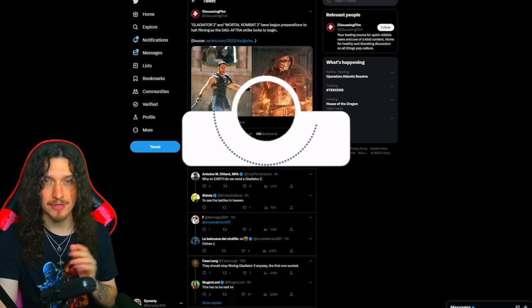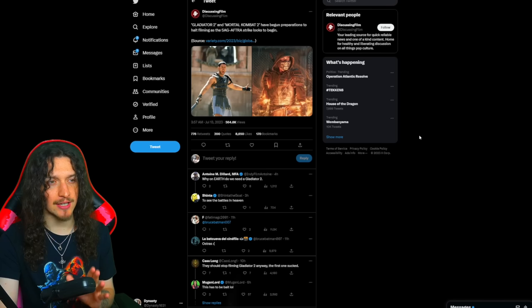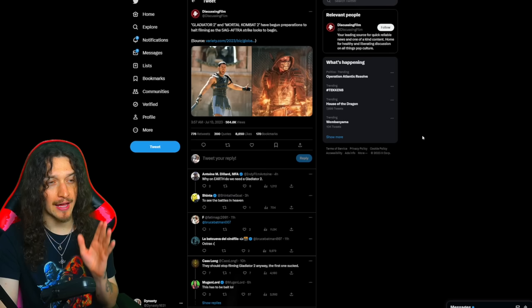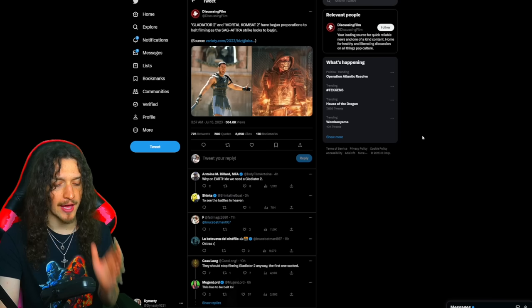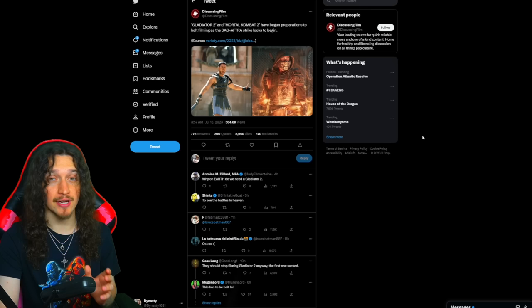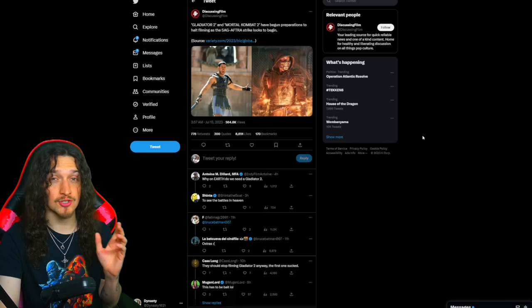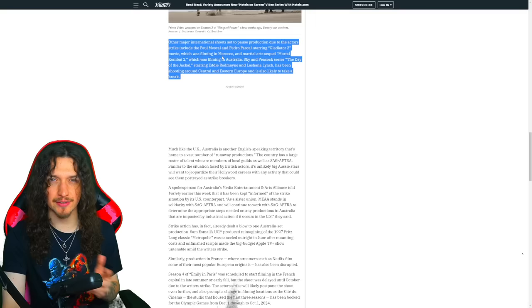Disgusting Film tweeted this out a couple hours ago: Gladiator 2 and MK2 have begun preparations to halt filming as the SAG-AFTRA strike looks to begin. Essentially, if you don't know what's going on, the actors in Hollywood are on strike because they want better rights, better pay, and to be protected from artificial intelligence in the future, which makes a bunch of sense. It's been ongoing for a long time now.